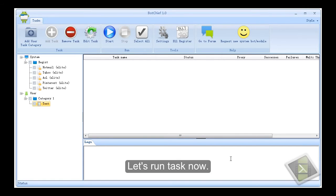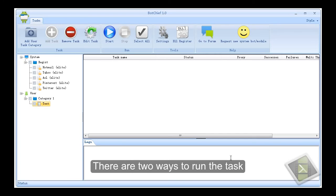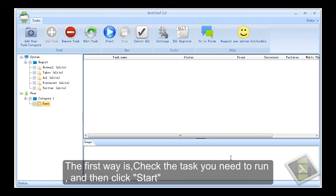Let's run task now. There are two ways to run the task. The first way is, check the task you need to run, and then click start.